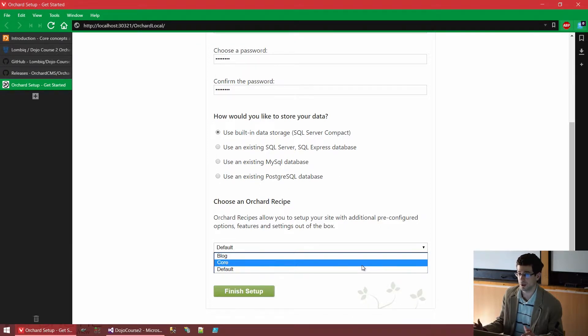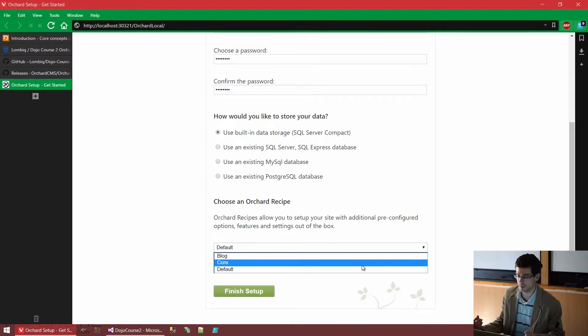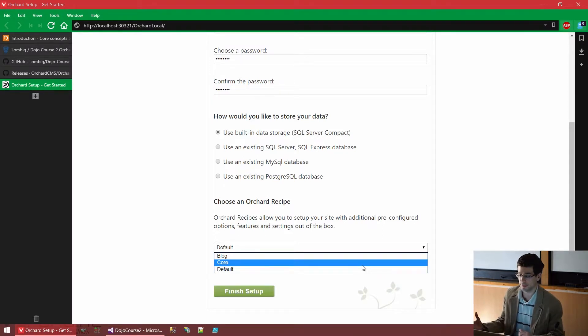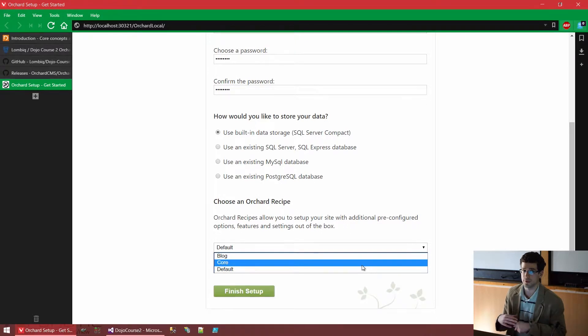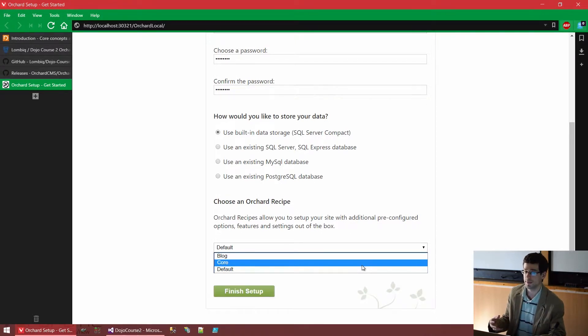A recipe is basically an XML file that contains or can contain content and configuration related to Orchard. It can also execute commands on the system. So basically, it's also an export format. You can export an Orchard's content, Orchard website's content and configuration to a recipe.